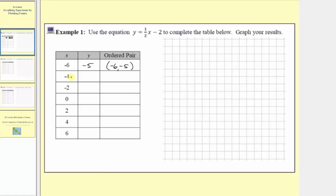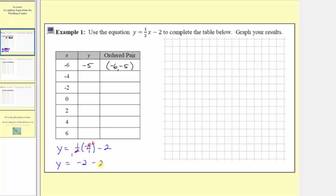The next input value is negative four, so y equals one half times negative four, or negative four over one, minus two. We have a common factor of two, giving us y equals one times negative two, which is negative two, minus two. So y equals negative four. When the input is negative four, the output is also negative four, so the ordered pair is negative four comma negative four. We can also think of this as half a copy of negative four, which is negative two.